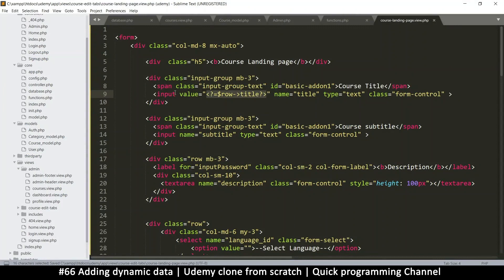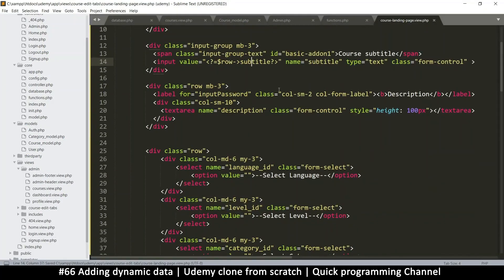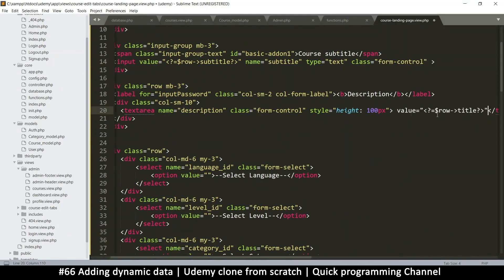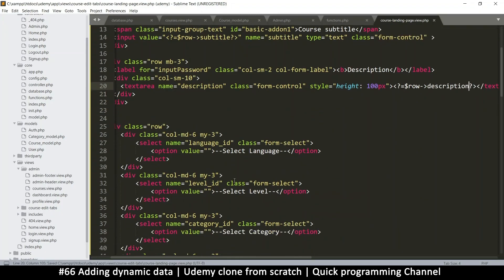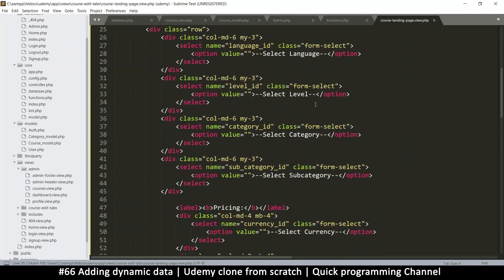Let's grab this value and take it elsewhere. Subtitle will have the same thing, so let's grab that. Description will be in between here in the text area — so instead of value equals we just add the value itself like that, and then we'll put description.